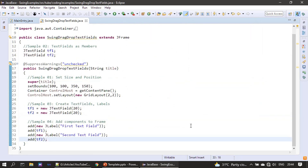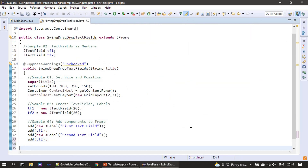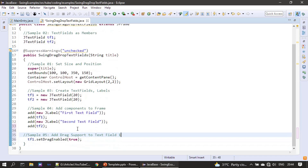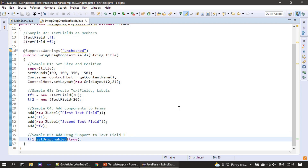Now we will enable the drag and drop. We are making a call to setDragEnabled(true). By default this text field has drag enabled set to false so it doesn't support drag and drop, as we saw just a moment before.